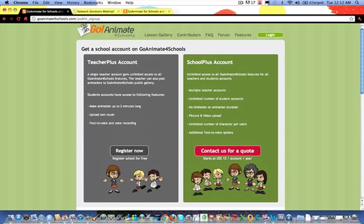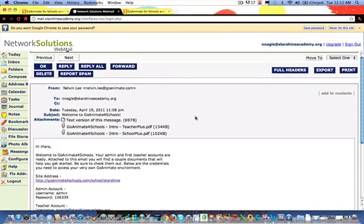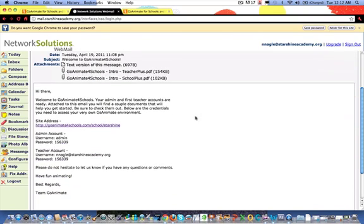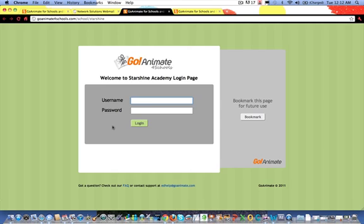After you submit that, you wait a few days, and then Mr. Nelvin Lee will send you an email. He'll give you the link to your own personal school account — ours is Starshine — and all the user and password information. Then you go to that link and type in your information.